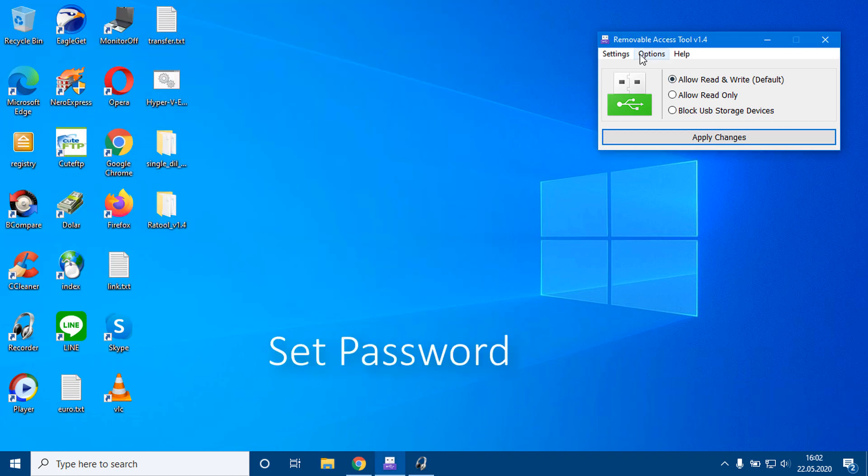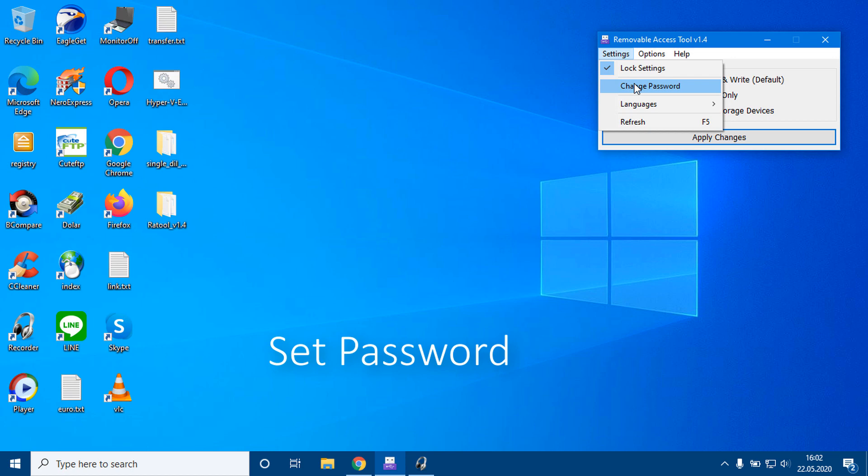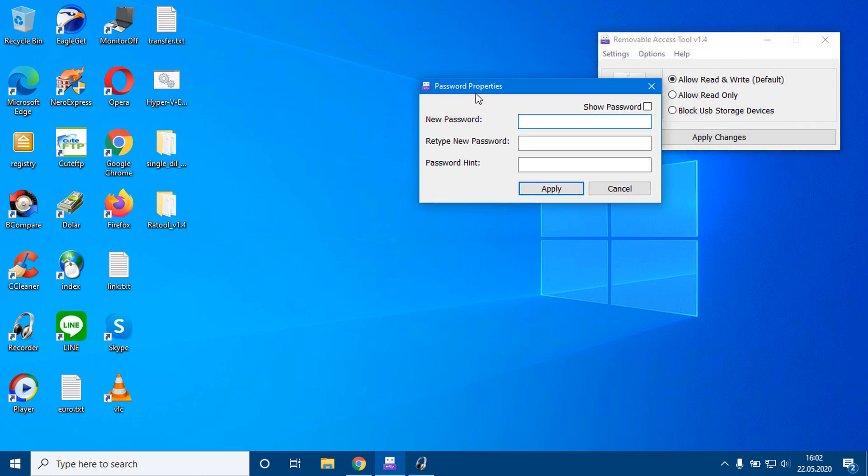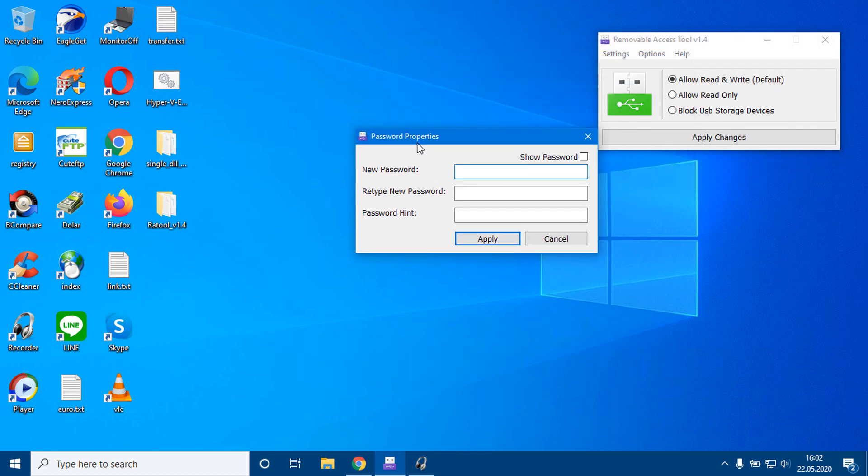Under the settings menu, you can set a password to prevent unauthorized changes. Please use password hint and don't forget your password.